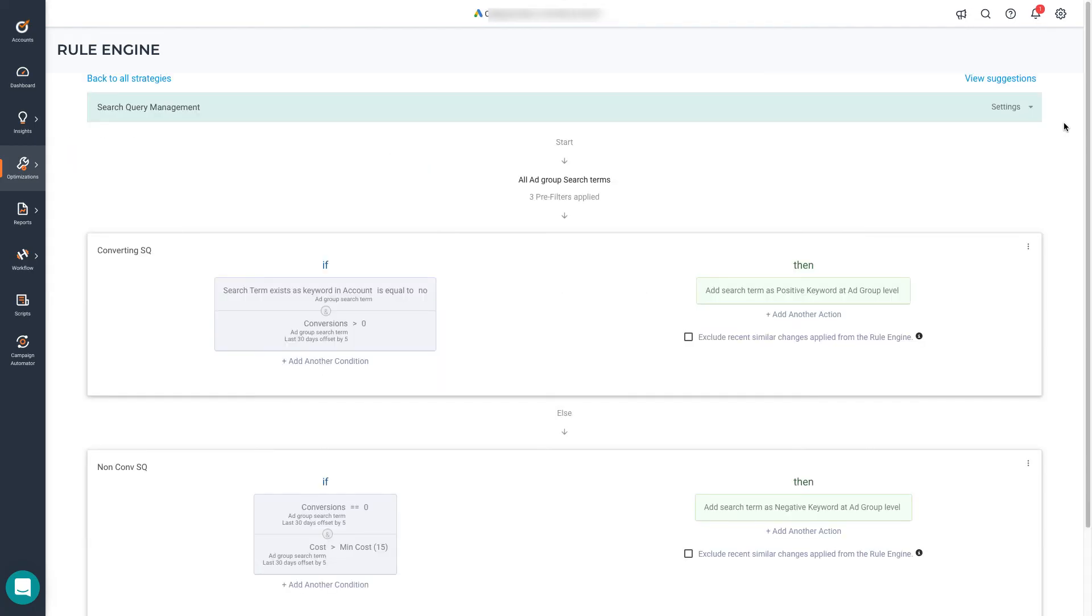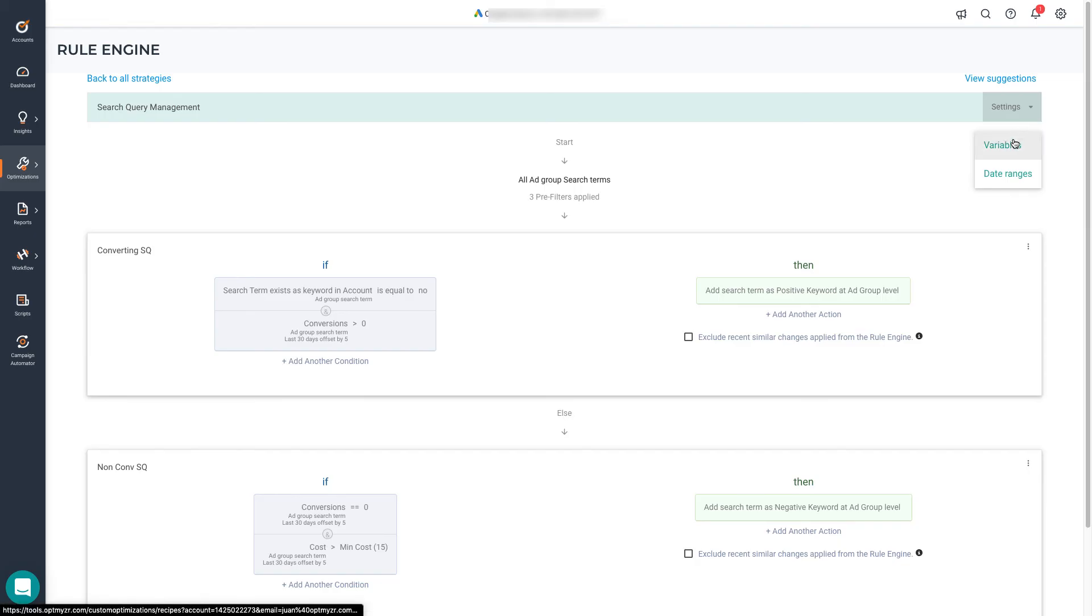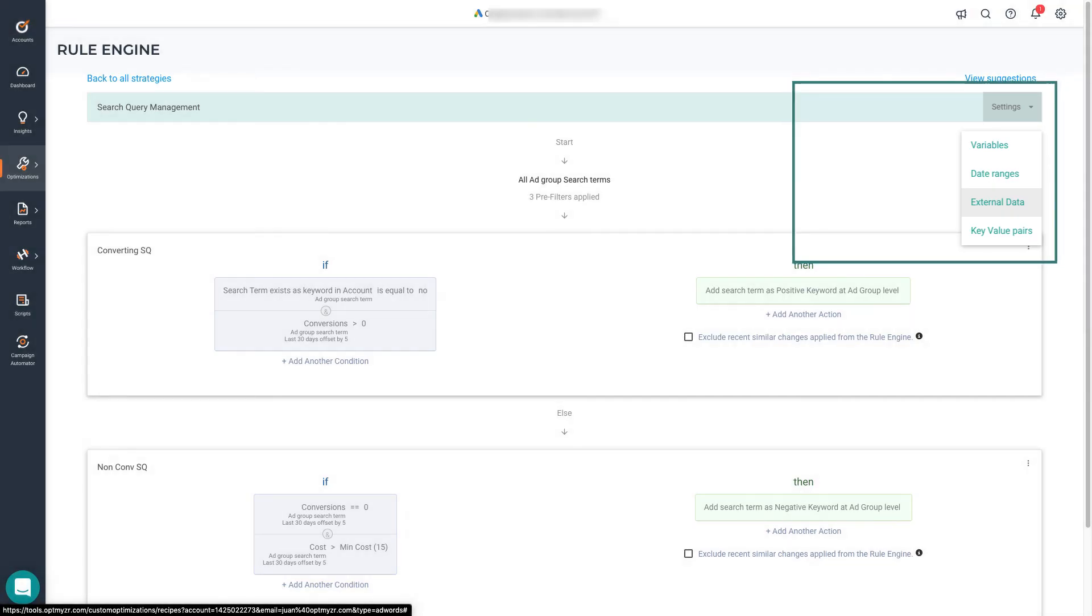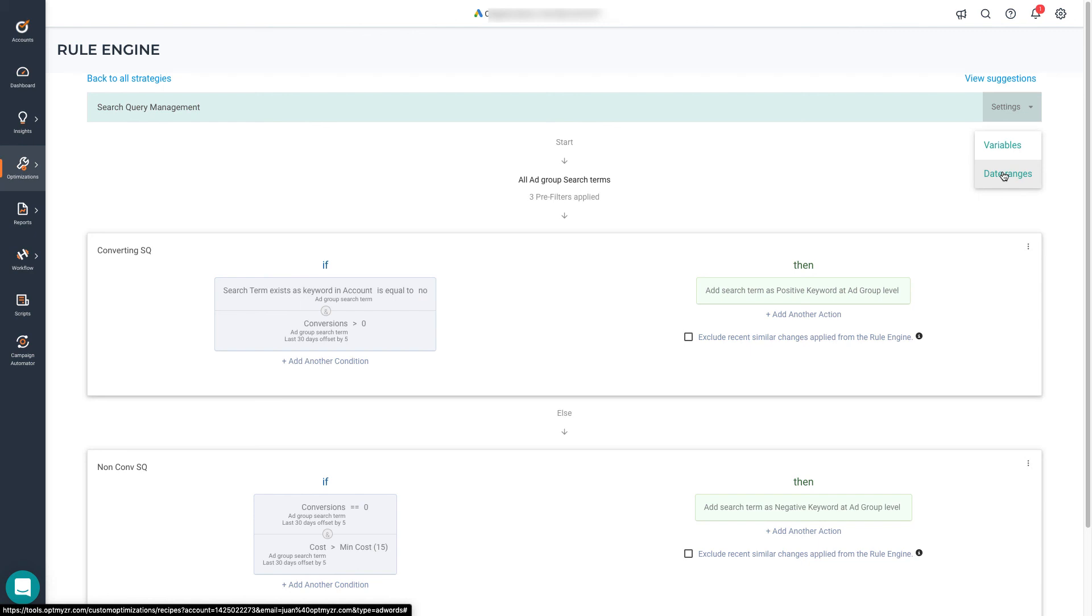If we click settings, you'll see a menu to quickly access some of the features we already saw, like custom variables and custom date ranges. In other types of strategies, for example, keyword or campaign level, you'll see an option to connect external data. This will let you connect a Google sheet document to rule engine to use data that is not available by default in Optmyzr. You'll find more examples of external data integration in the help center and other videos.